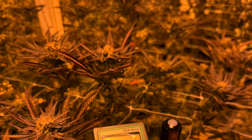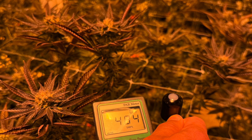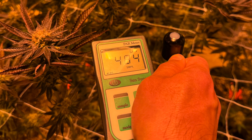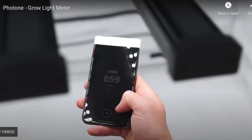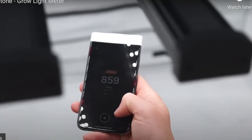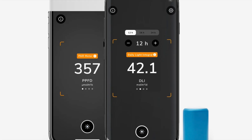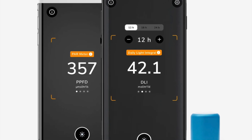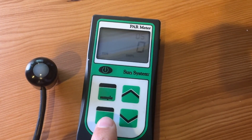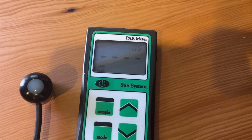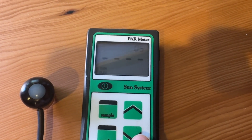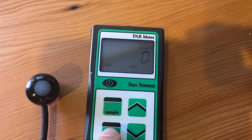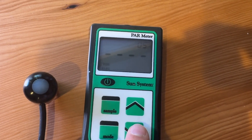Another advantage of the SunSystem PAR meter is its durability — it's built with high-quality materials and designed to withstand the elements, making it a perfect tool for outdoor use or around your facility. The Photone system uses your phone and a diffuser, so it's really only as durable as your phone. However, one advantage to the Photone is that most growers keep their phones on them, so it's not another piece of equipment you have to carry around. Both light meters are relatively straightforward and have an intuitive interface; the SunSystem is slightly faster since it requires no setup, while the Photone requires opening the app and attaching the diffuser.